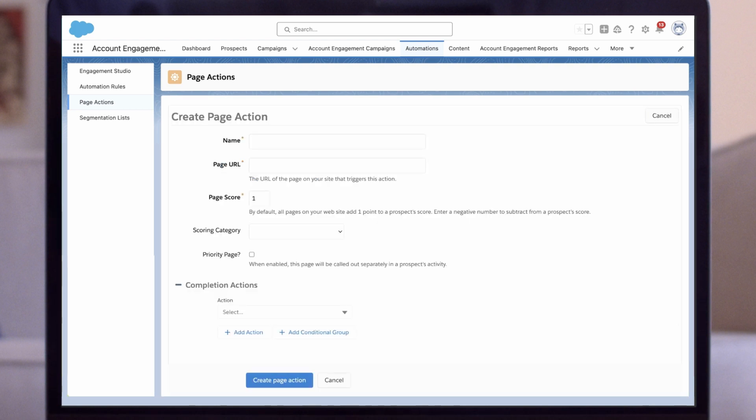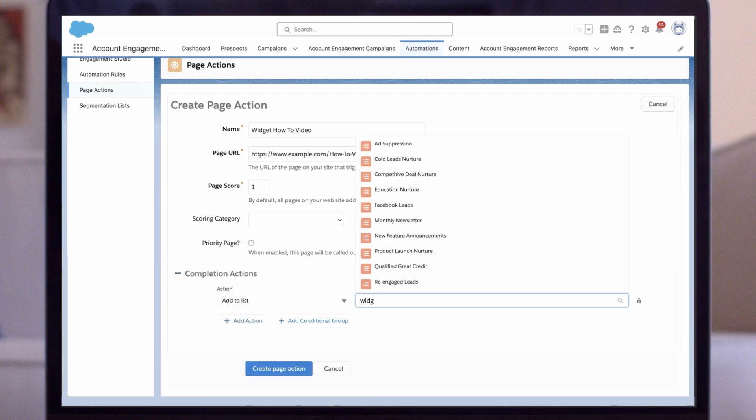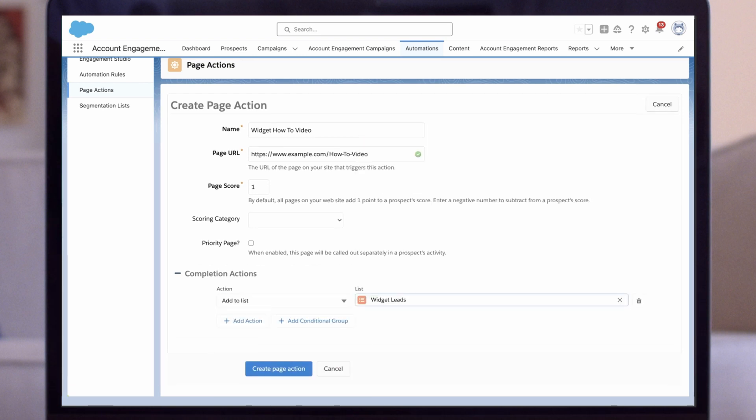For name, we'll use 'In widget how-to video.' For page URL, we'll use the URL for that landing page. We'll set the completion action here. We'll select the 'Add to list' option. For list, I'll select 'Widget leads.' This is a pre-built segmentation static list that I've built for my widget nurture campaign.